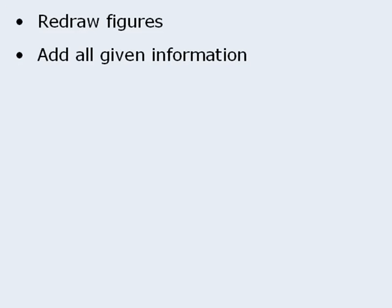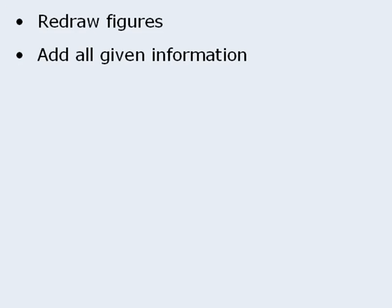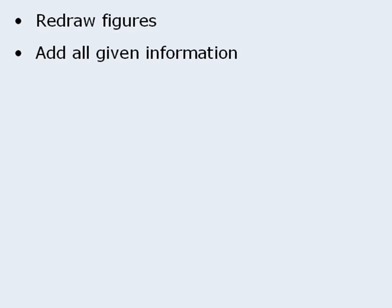At that point, if you are not sure how to proceed with the question, begin adding any information that can be deduced from the given information. Doing so may provide some insight into the solution.